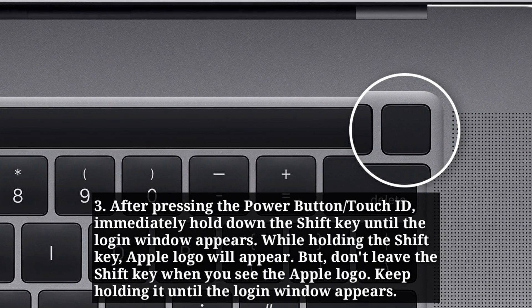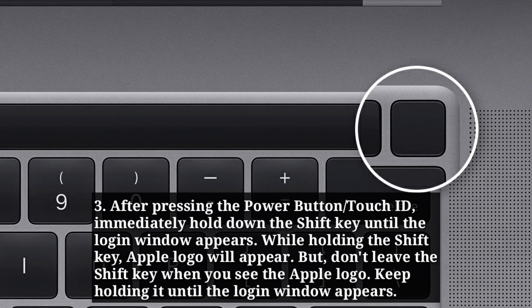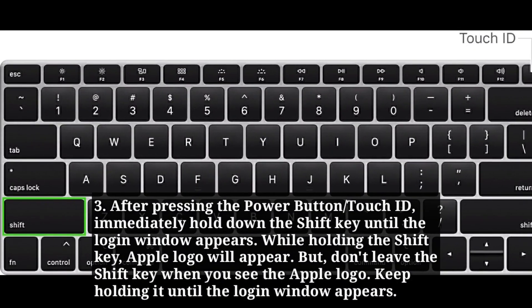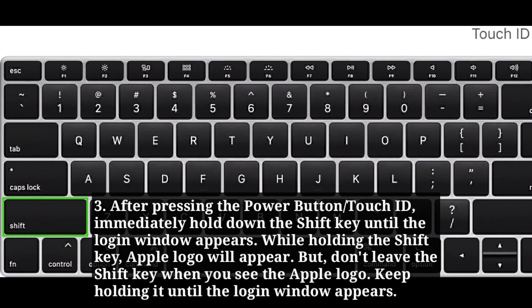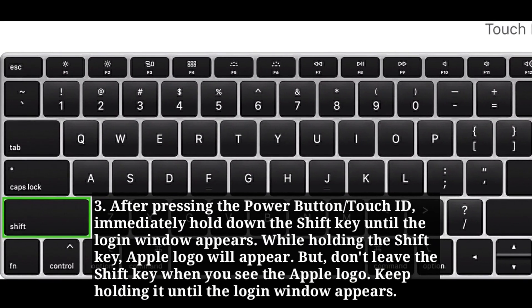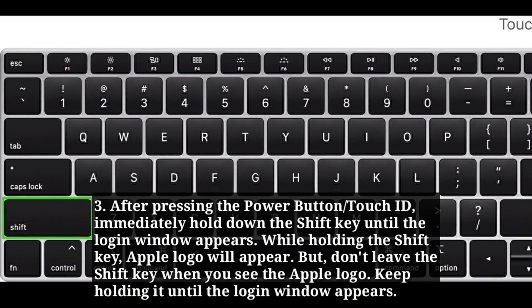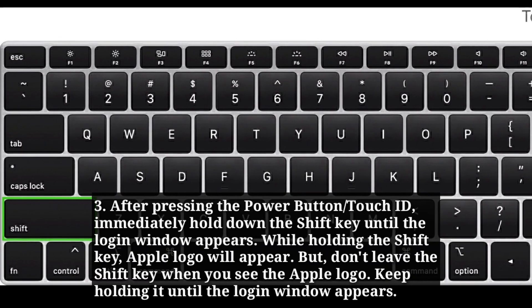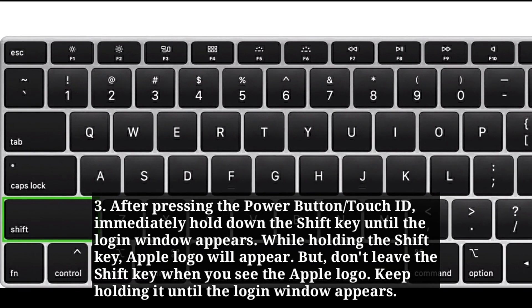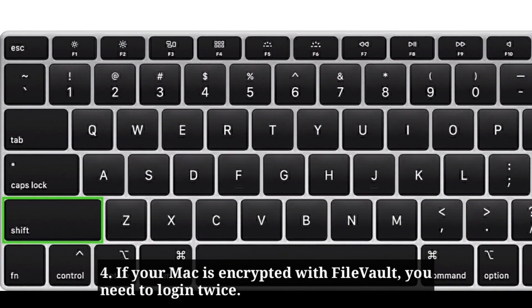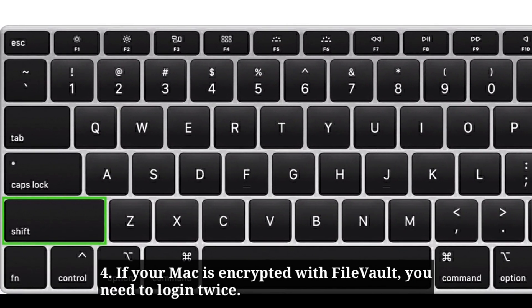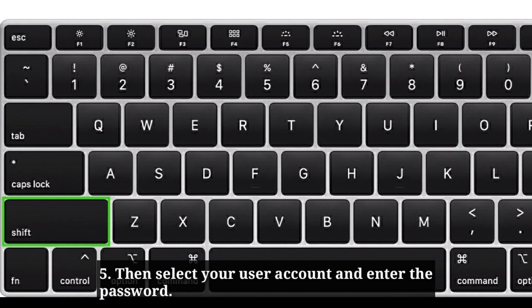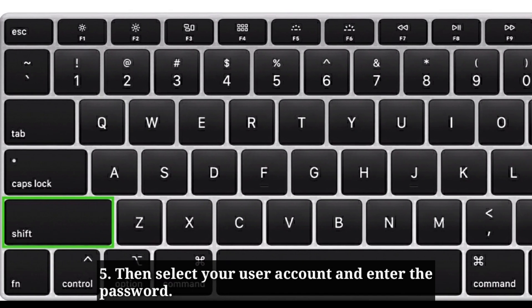After pressing the power button or Touch ID, immediately hold down the Shift key until the login window appears. While holding the Shift key, Apple logo will appear, but don't leave the Shift key when you see the Apple logo. Keep holding it until the login window appears. If your Mac is encrypted with FileVault, you need to log in twice. Then select your user account and enter the password.